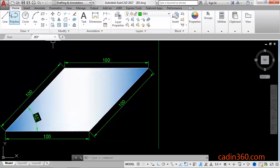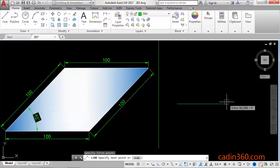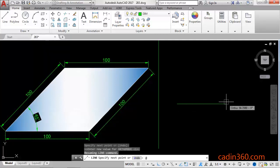Click on the line command, then specify the first point for a line. Next, specify the distance value 100 and angle...